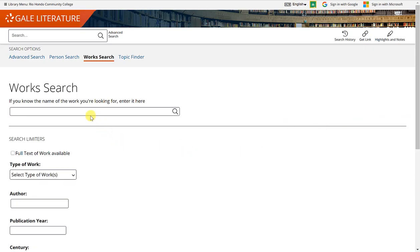For the works search, you need to know the name of the work that you're looking for. This can be the title of a novel, or the title of a short story, or the title of a poem, for example.